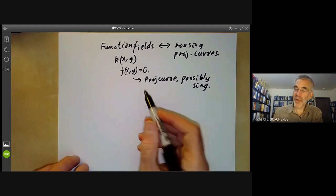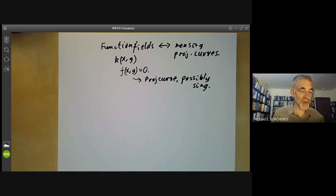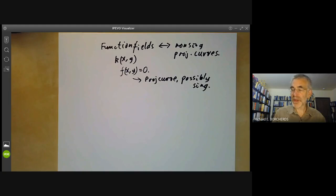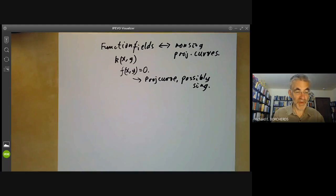The problem is how do we get rid of the singularities, because then we will get a non-singular projective curve. What we want to do is show how to resolve singularities of a curve. The method we're going to use is due to Isaac Newton, except he didn't state it in terms of finding an expansion of solutions of algebraic equations using a kind of power series.